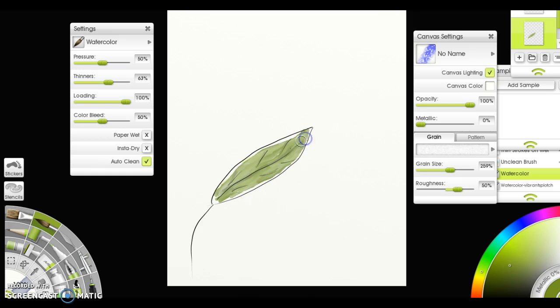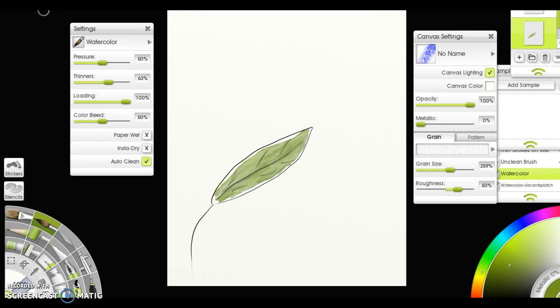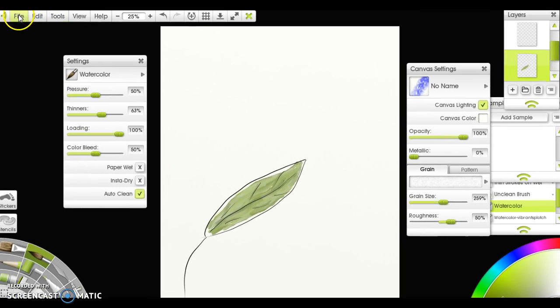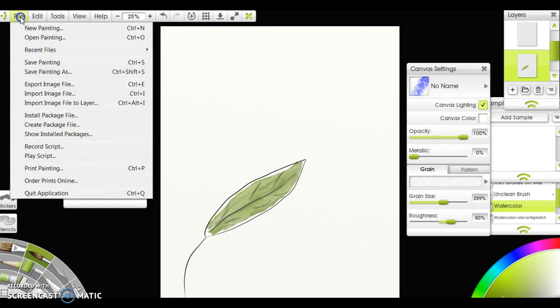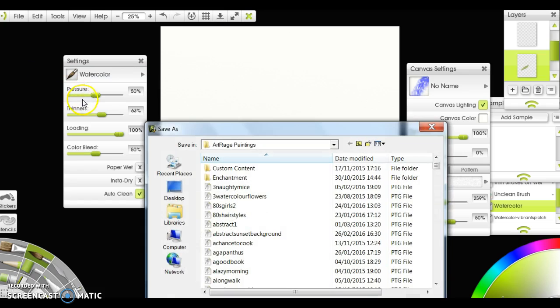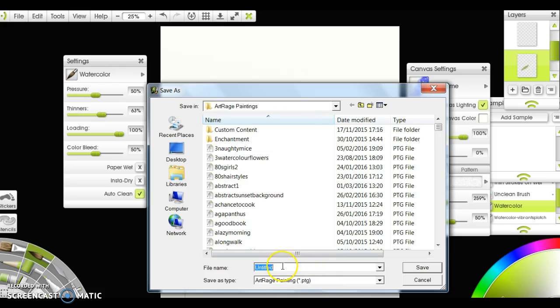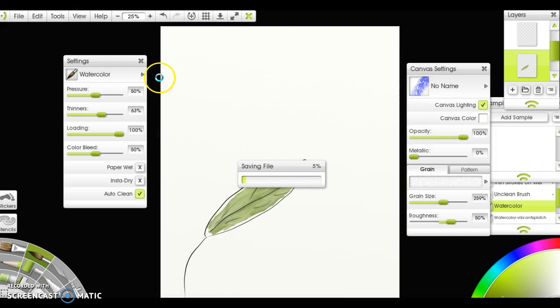Just to save that, I'm going to have to pick up and show you up here on the toolbar. To save this, you go File, Save Painting As. Notice this will only give you the native format of the program, but that's okay. I'm just going to call it Basic Leaf because it is, and I'm going to click Save.